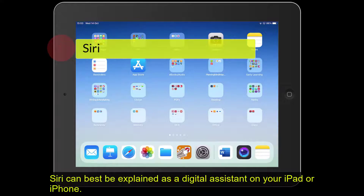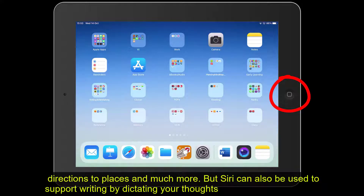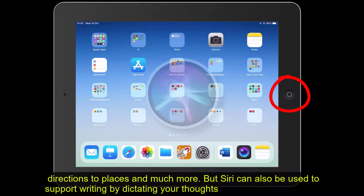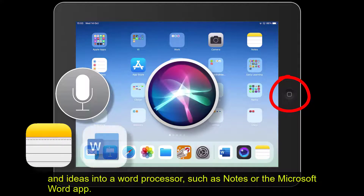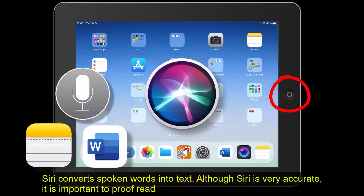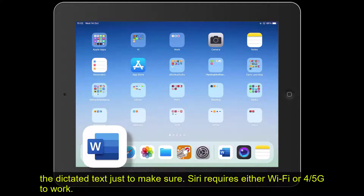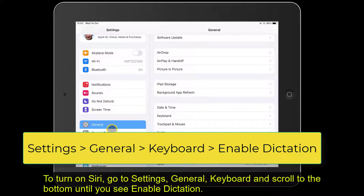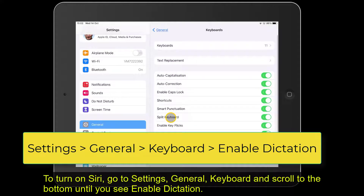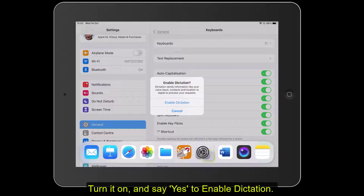Siri can best be explained as a digital assistant on your iPad or iPhone. For example, by pressing the home button you can ask Siri questions about the weather, directions to places, and much more. But Siri can also be used to support writing by dictating your thoughts and ideas into a word processor such as Notes or Microsoft Word. Siri converts spoken words into text. Although Siri is very accurate, it is still important to proofread the dictated text. One thing to remember is that Siri requires either Wi-Fi or 4G to work. To turn on Siri, go to Settings, then General, then Keyboard, and scroll down to Enable Dictation — turn that on.